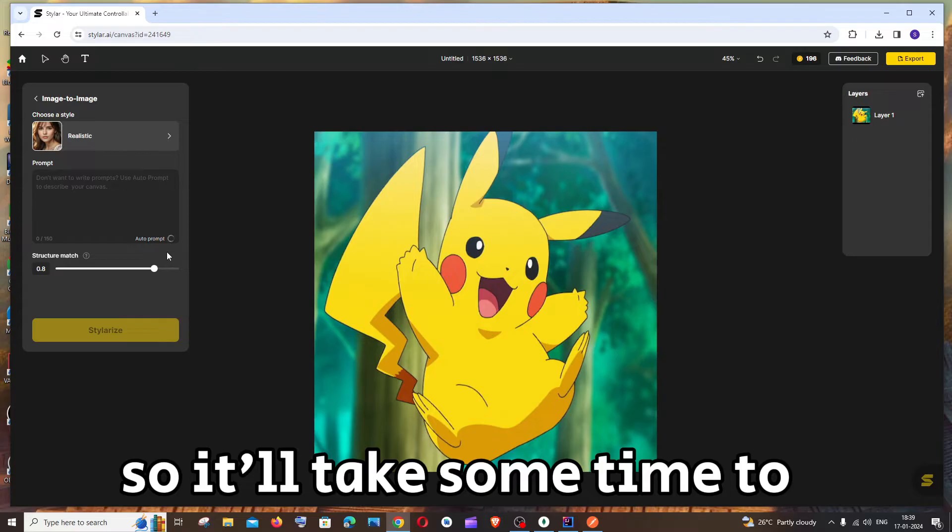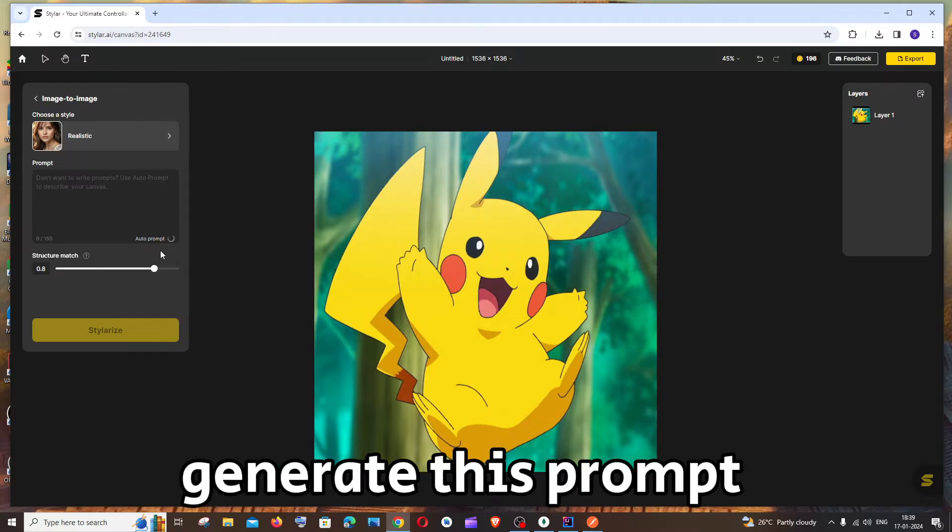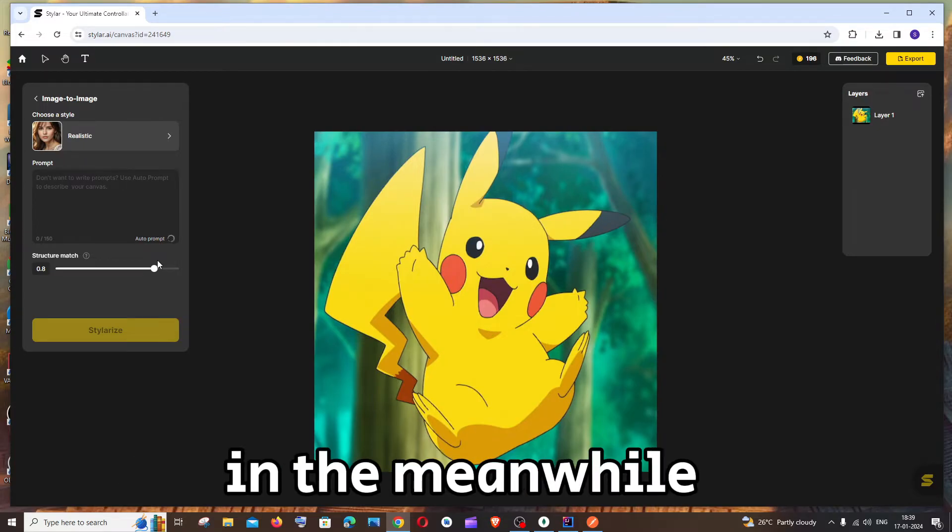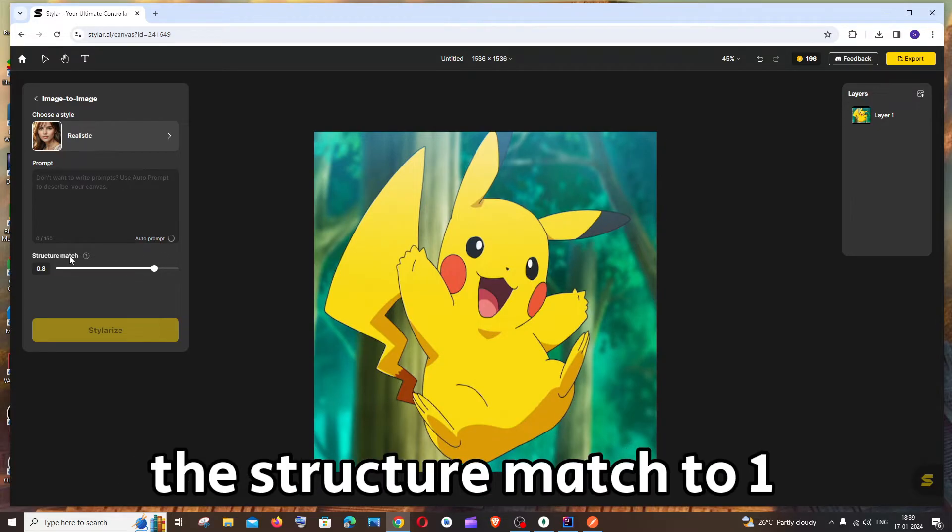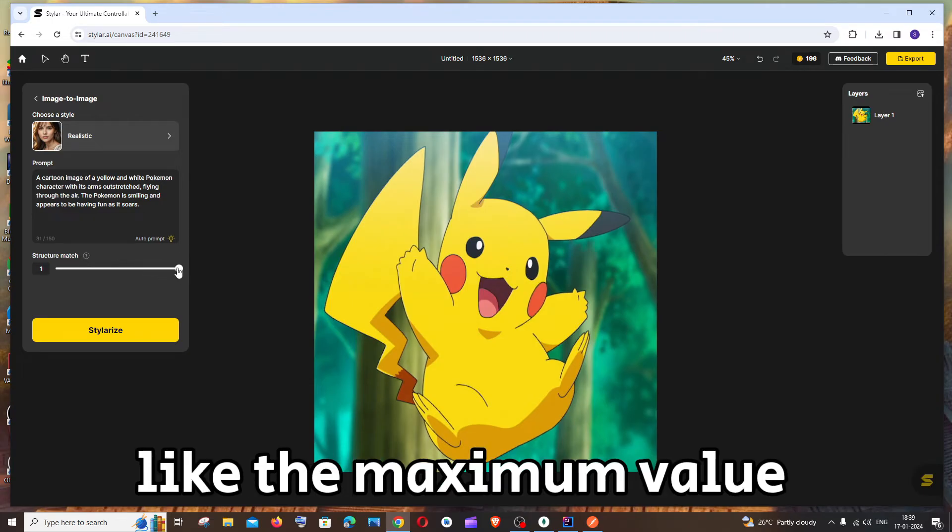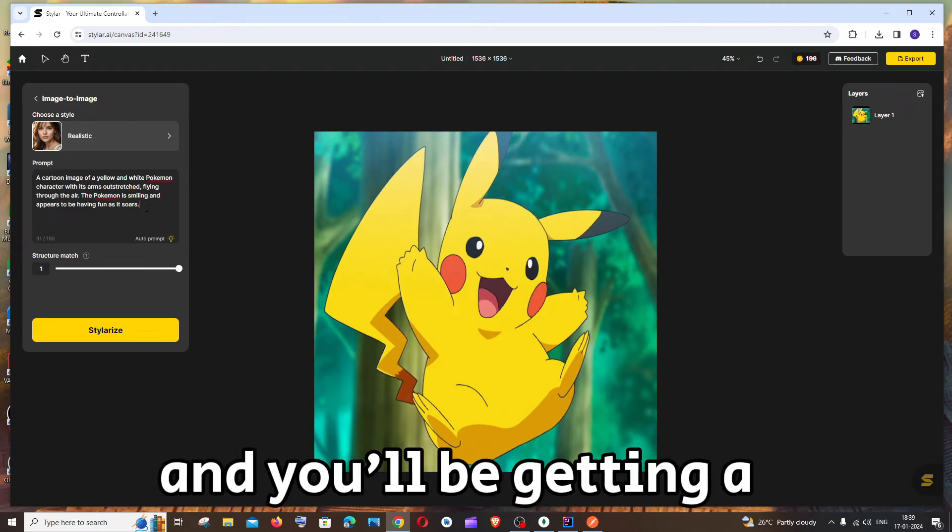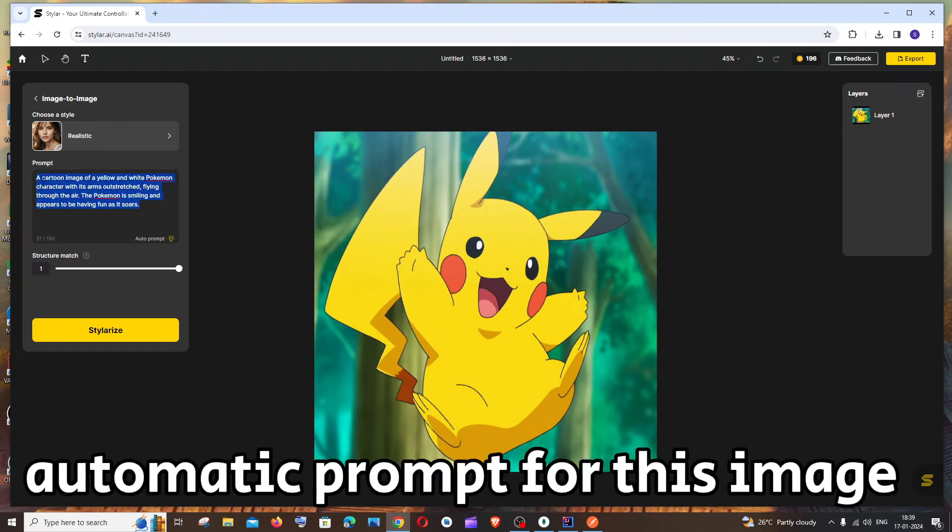So it'll take some time to generate this prompt. In the meanwhile you can just have the structure match to one, like the maximum value, and you'll be getting an automatic prompt for this image.